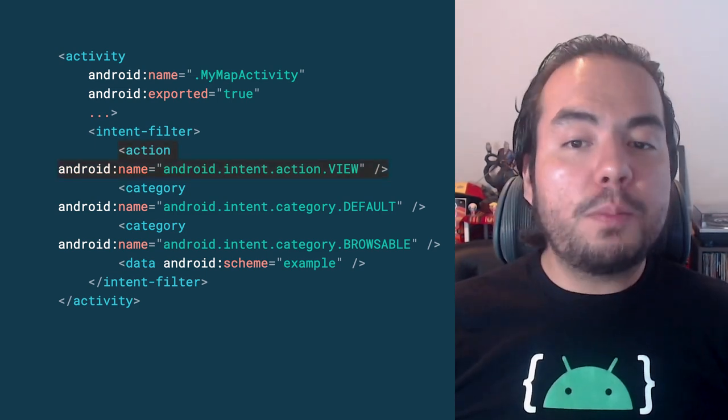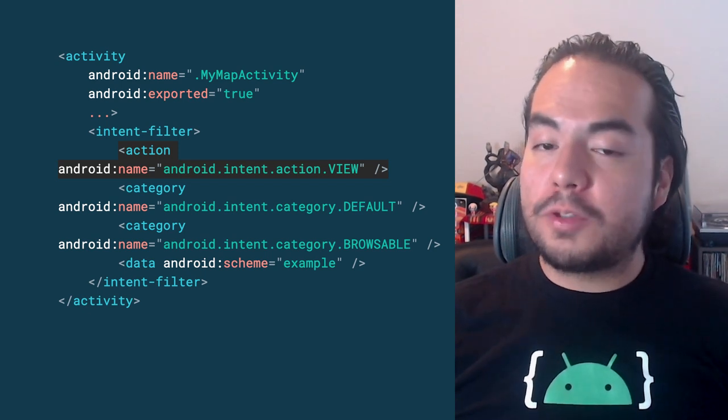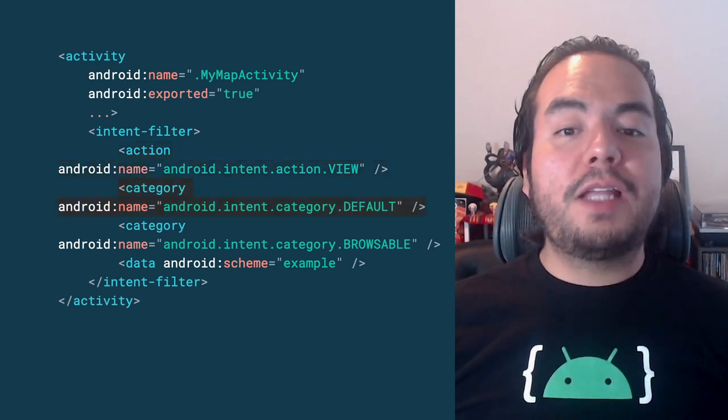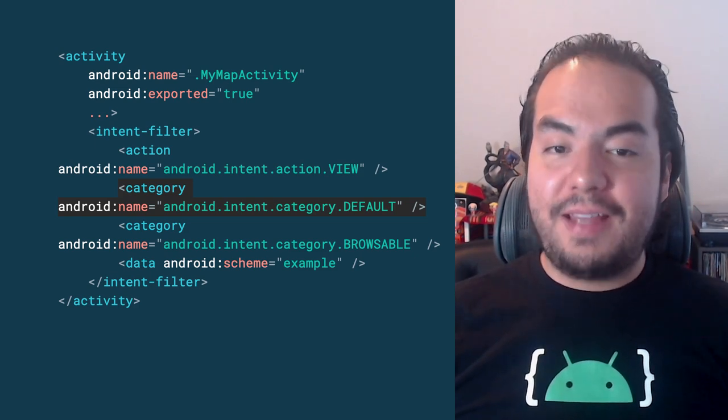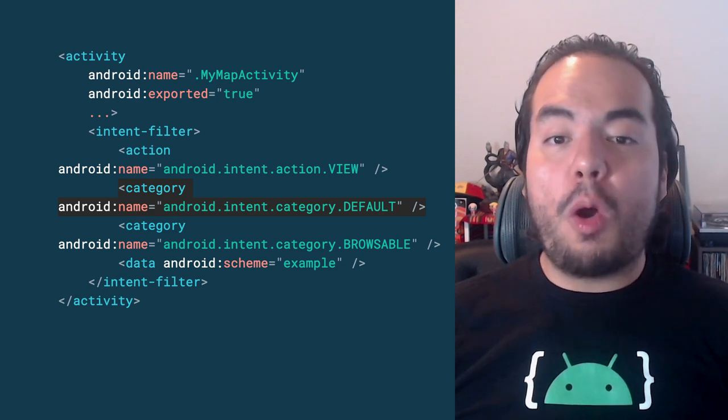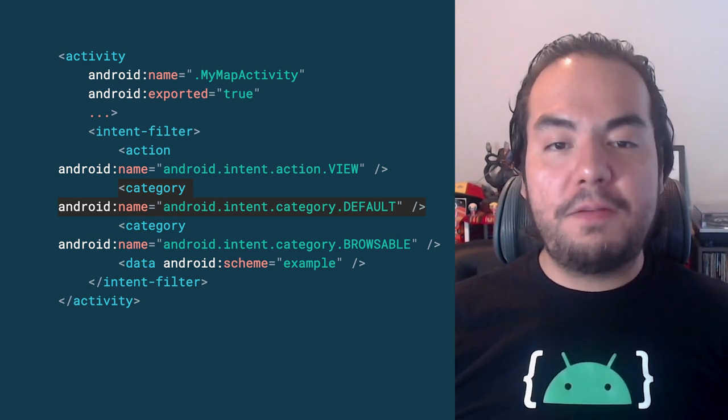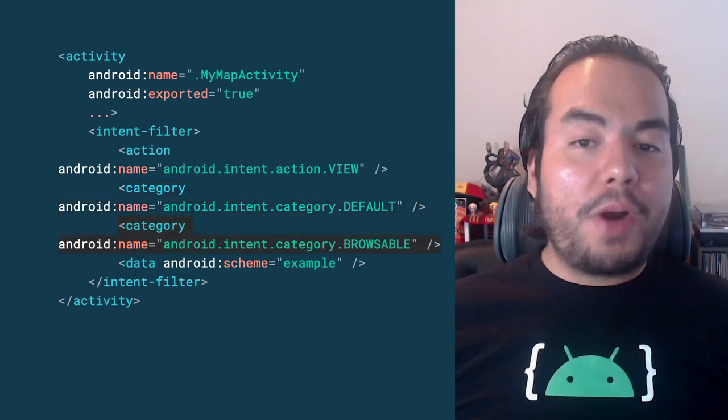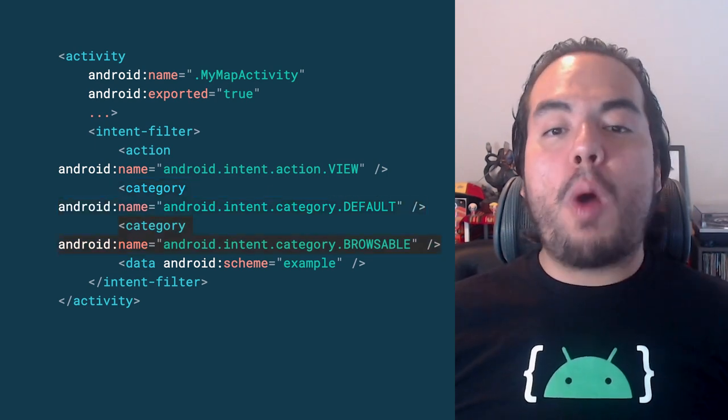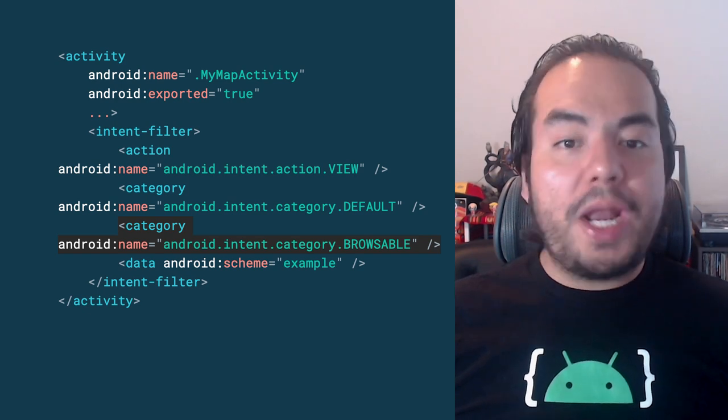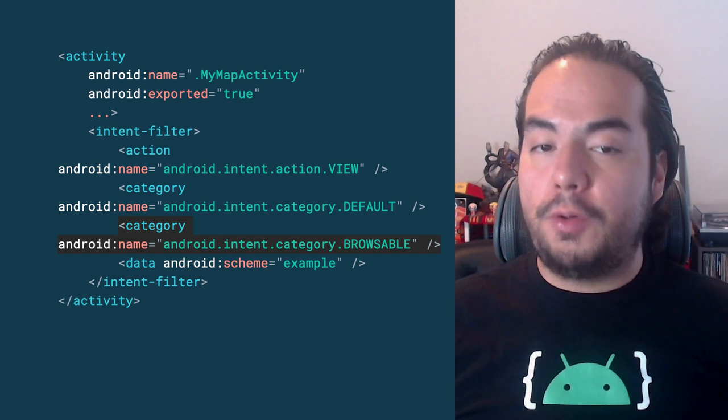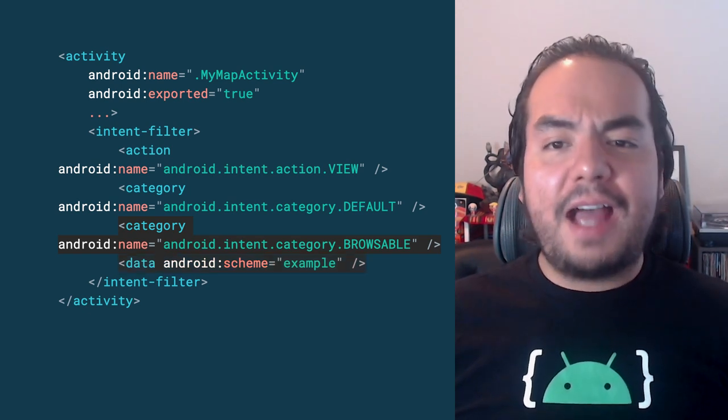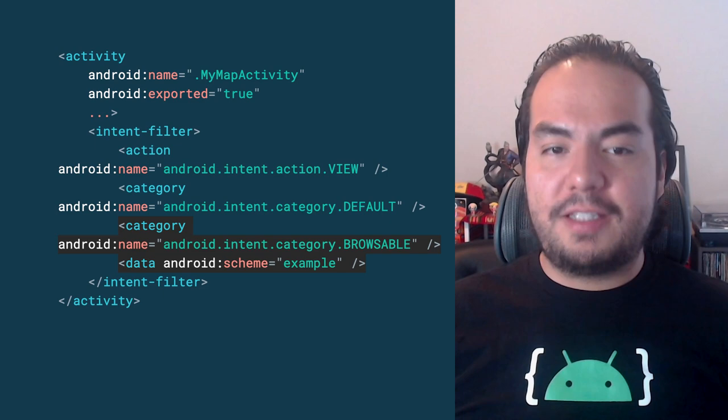Specify action view so that the intent filter can be reached from Google search. Include the default category. This allows your app to respond to implicit intent. Without this, the activity can be started only if the intent specifies your app component name. Include the browsable category. It is required in order for the intent filter to be accessible from a web browser. Without it, clicking a link in a browser cannot resolve to your app. Add the data tag that represents the URI format that resolves to the activity.